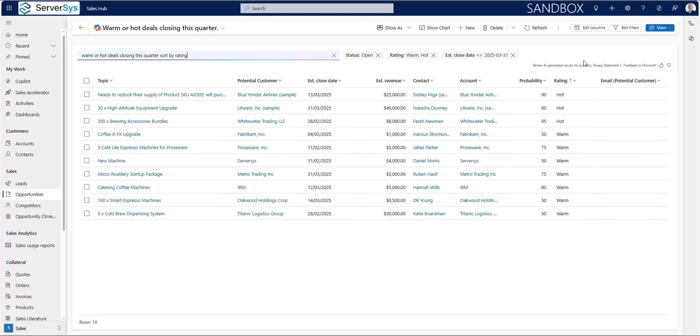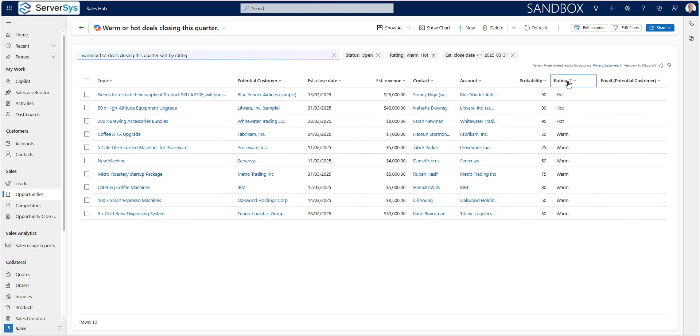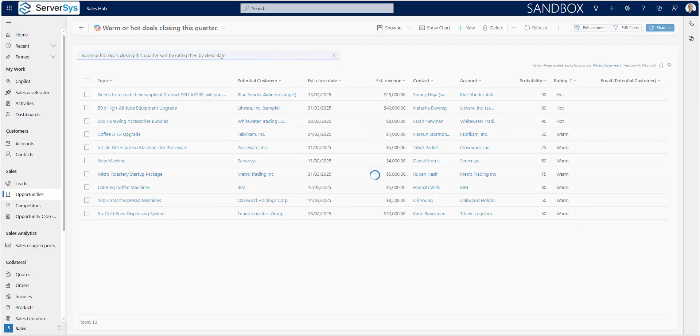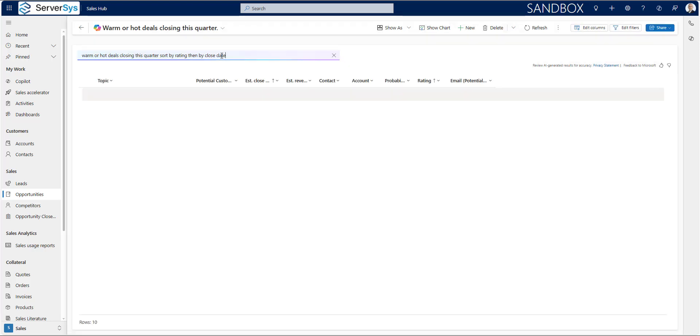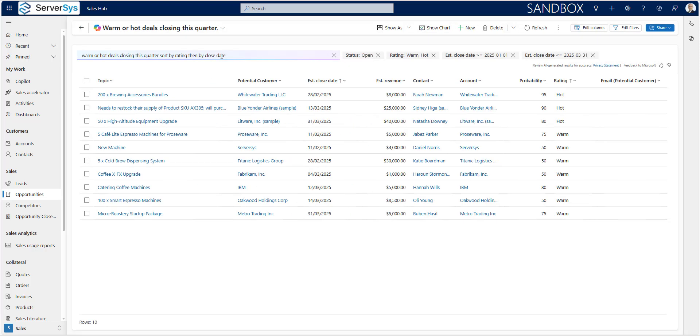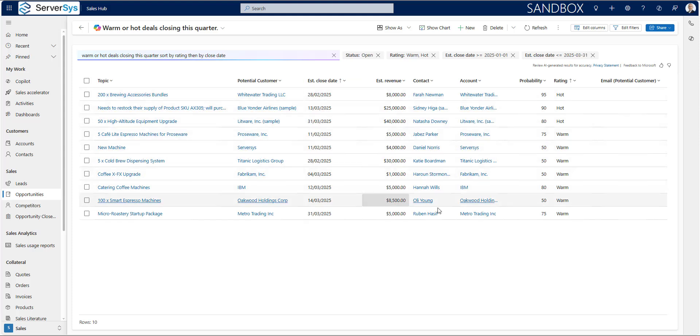That's okay, but I still want the estimated close date to be a secondary sort criteria so that we have a logical structure. So let's see if copilot can handle this. To do this, I'll simply add then by close date. And there we have it. A list of open opportunities forecast to close this quarter sorted first by the rating grade and then by the estimated close date.